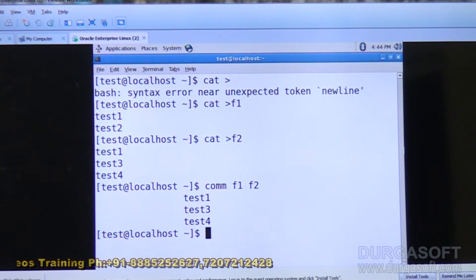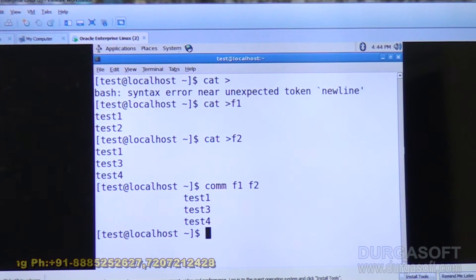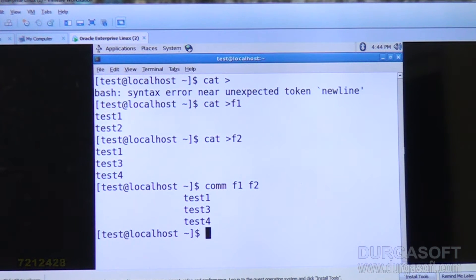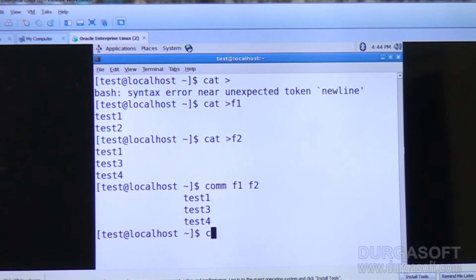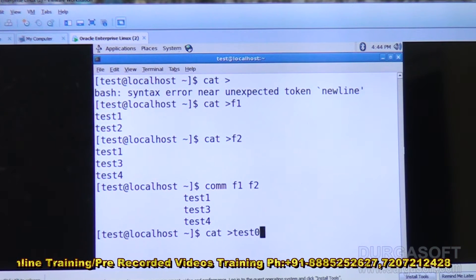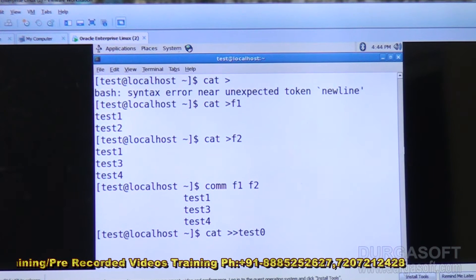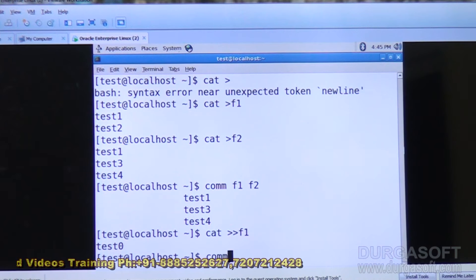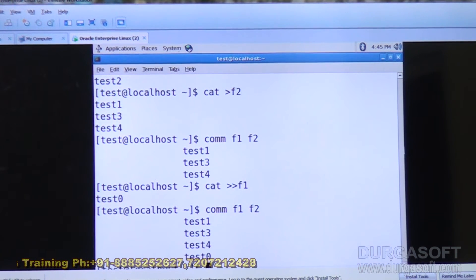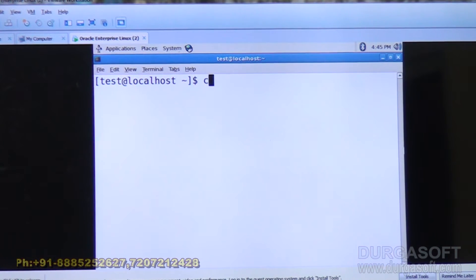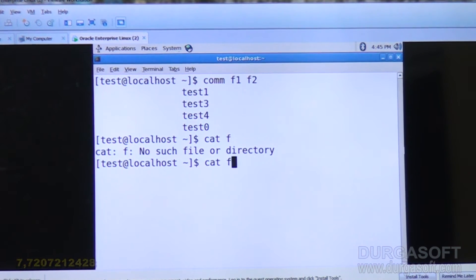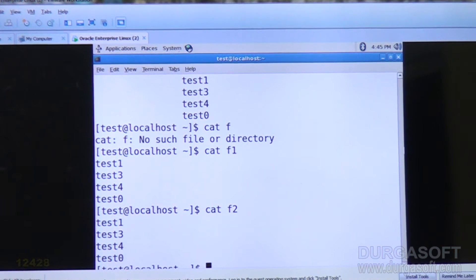So test1 is common to both files. Test3 is common. Test4 is available in file two but not in file one. I will add some data in this file: cat >> F2, test0. Now compare F1 and F2. Cat F1, cat F2 — these are the common things.